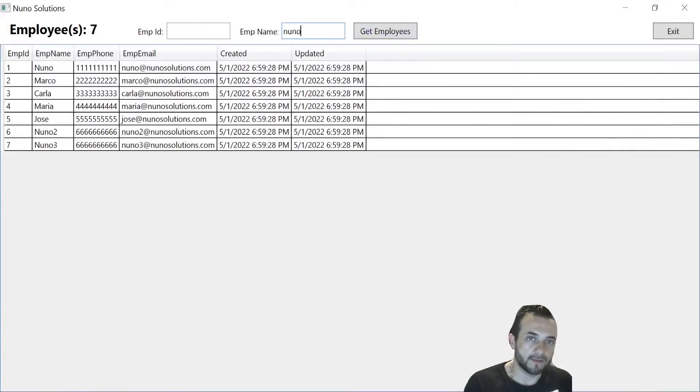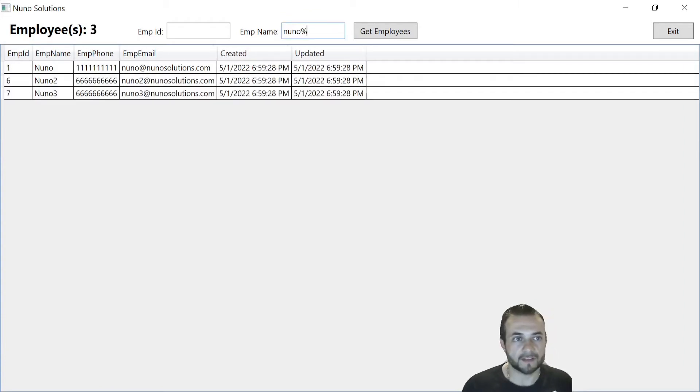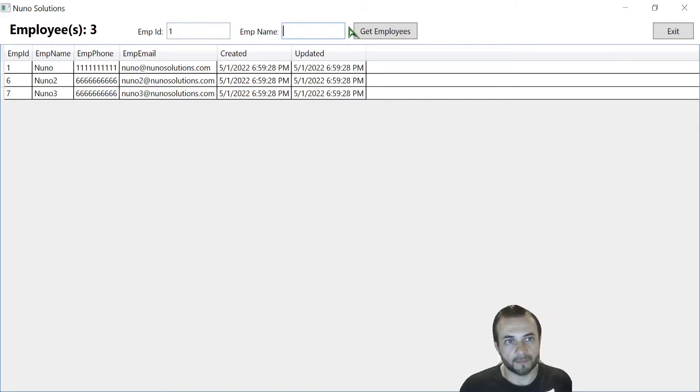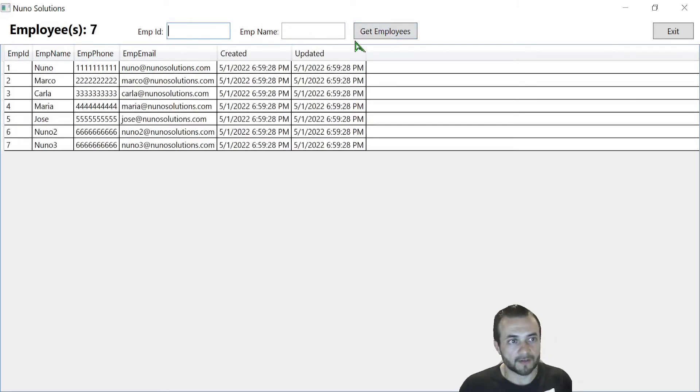You can do filtering. It filters the rows, but also do fuzzy search. Or you can pull an ID directly. So I'm going to actually just get all of them. So we have seven employees.